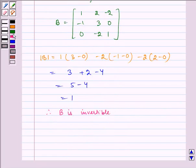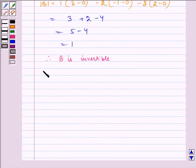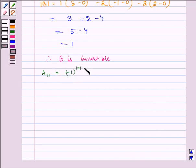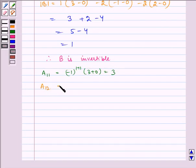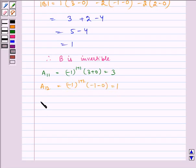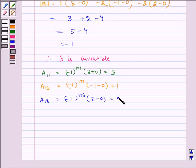Now let us find the cofactors. A11 is equal to (-1)^(1+1) times (3 + 0), which equals 3. A12 is equal to (-1)^(1+2) times (-1 minus 0), which equals 1. A13 is equal to (-1)^(1+3) times (2 minus 0), which equals 2.